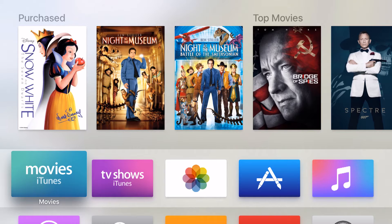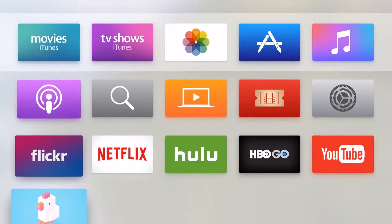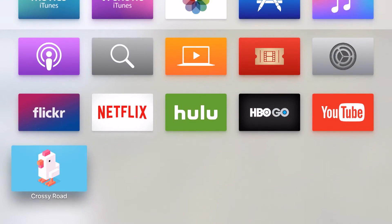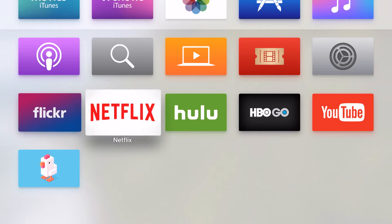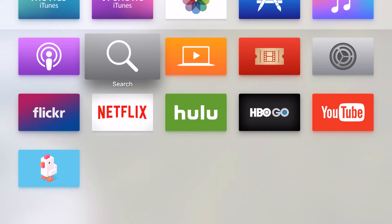Welcome to State of Tech. Let's take a look at some of the more advanced search features on the Apple TV. Let's say I wanted to watch the movie Batman and I was going to search for it. I can either come into the search option here on the actual home screen or I can use my Siri remote.